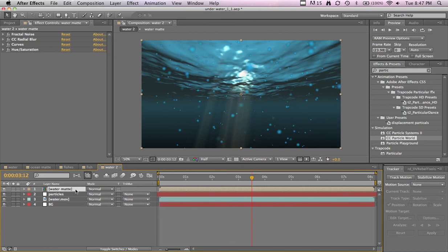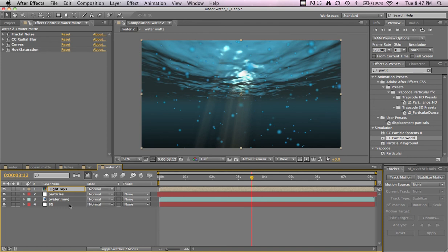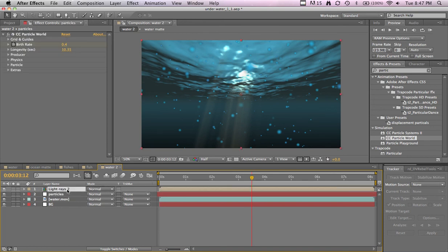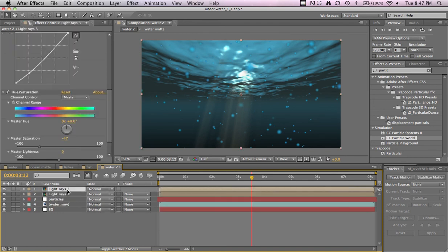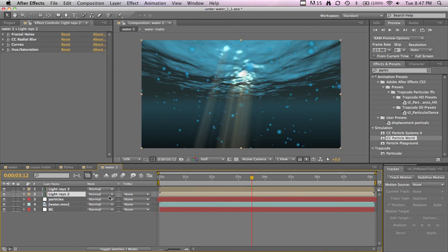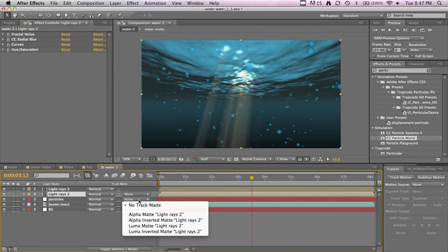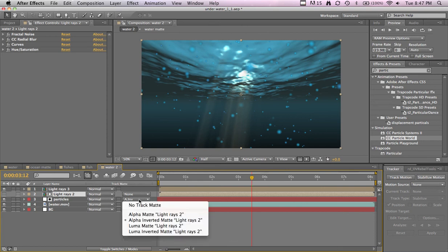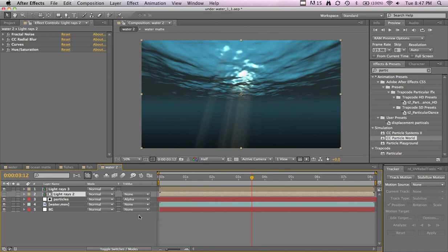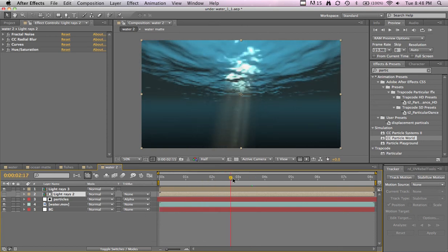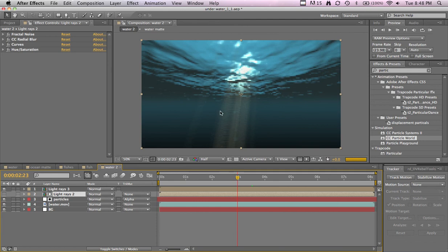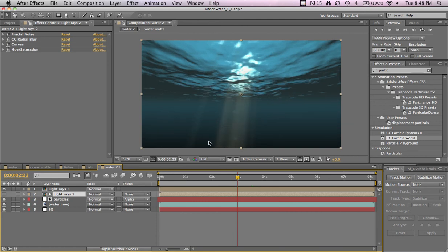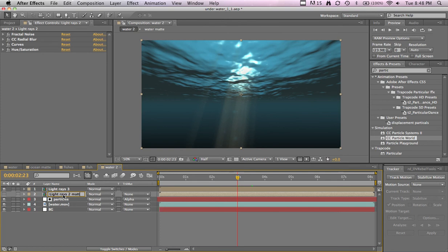All right. Duplicate your own, name this light rays two, because I think I have another one. Particles, we'll duplicate this. And then we'll set the track matte to alpha inverted, nope, alpha matte. So now they're just inside the light rays, but you can't really see them. So let's see if we go to our light rays two matte. Let's change this to light rays two, back, okay. And then the light rays matte, maybe go to the curves, go to the alpha and crank that up.